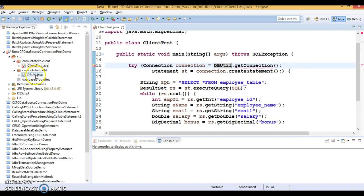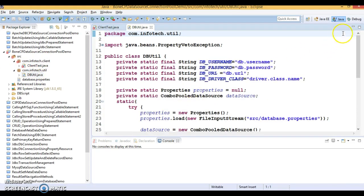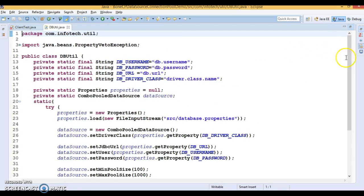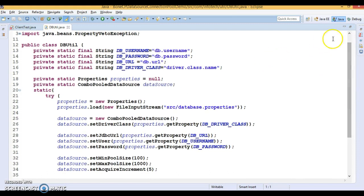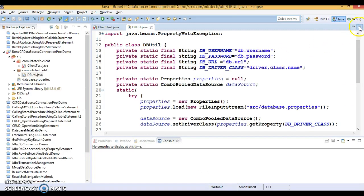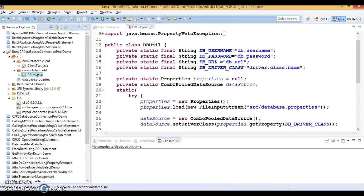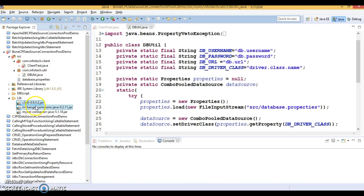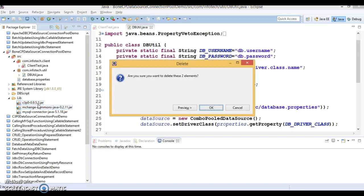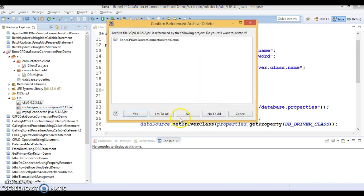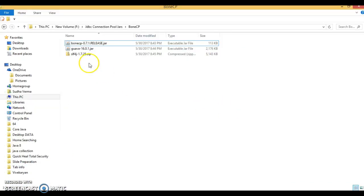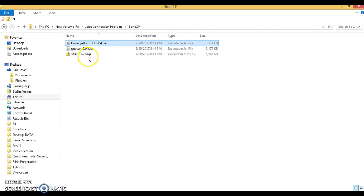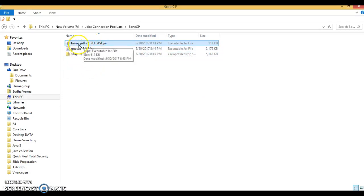The DB utility program is going to change drastically. First of all we need to add dependent libraries in classpath. These are the libraries required for C3P0 connection pool, so I'm going to delete these two. MySQL connector jar is still needed. Here I can show you the required jars for BoneCP: BoneCP jar and Guava jar.